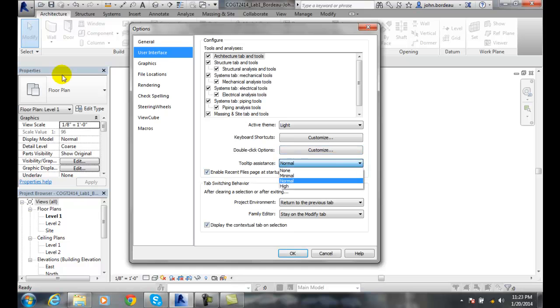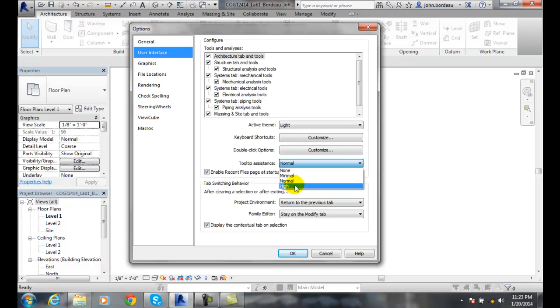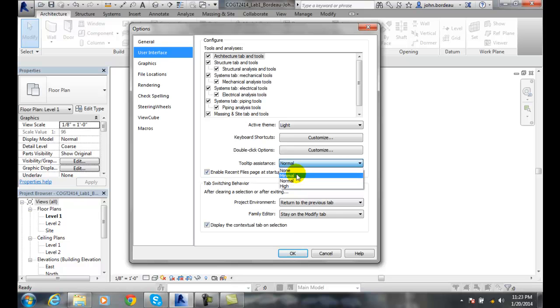Tooltips is where when you hover over a tool and it will fly out and tell you about that tool. It's set by normal as default. So as you start off for the first eight weeks of the class, you might want to be on high so you can learn everything about all the tools. But later on in the class, you might want to get normal. As you get to be an expert, you might want to go to minimal or none.